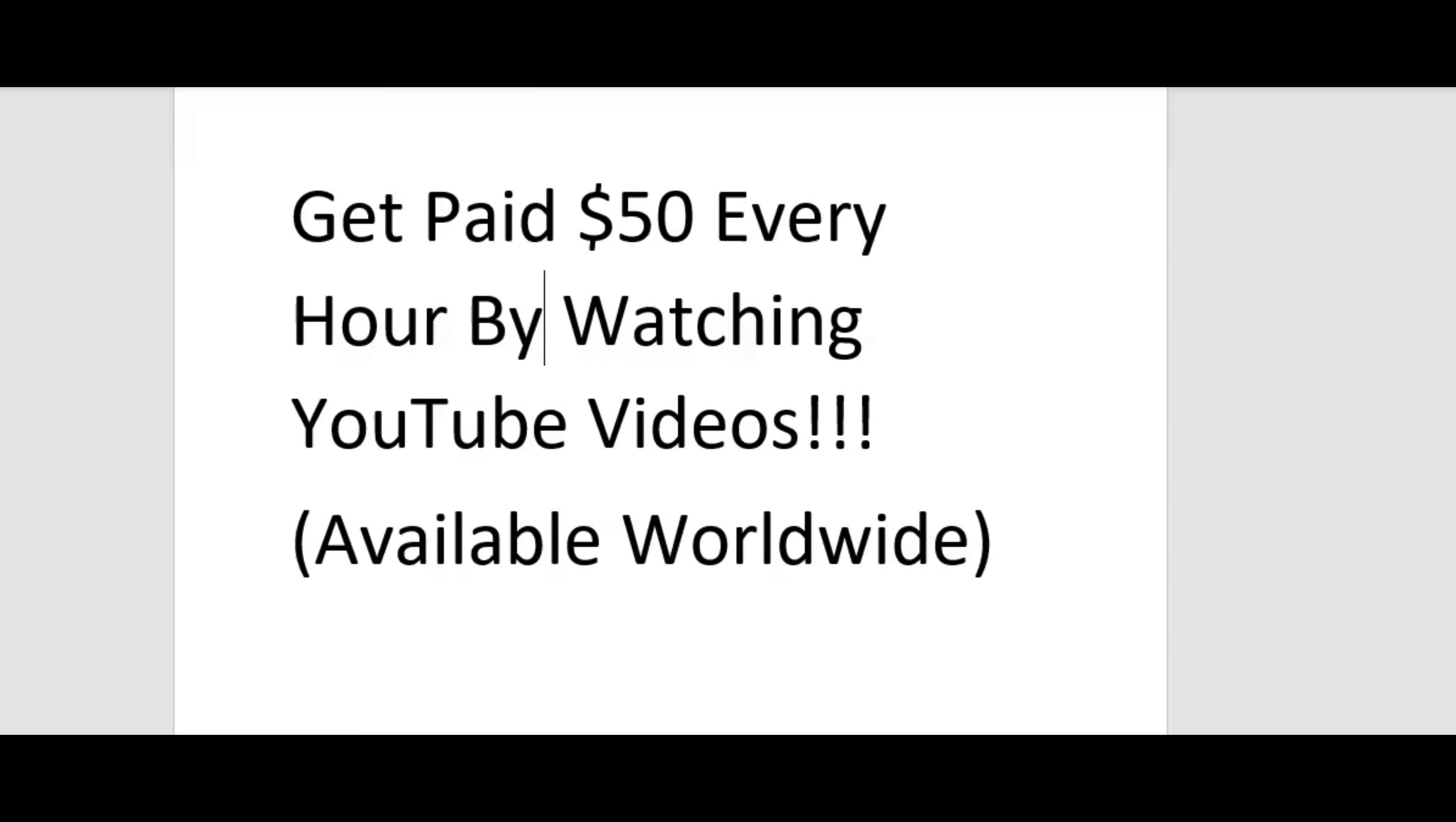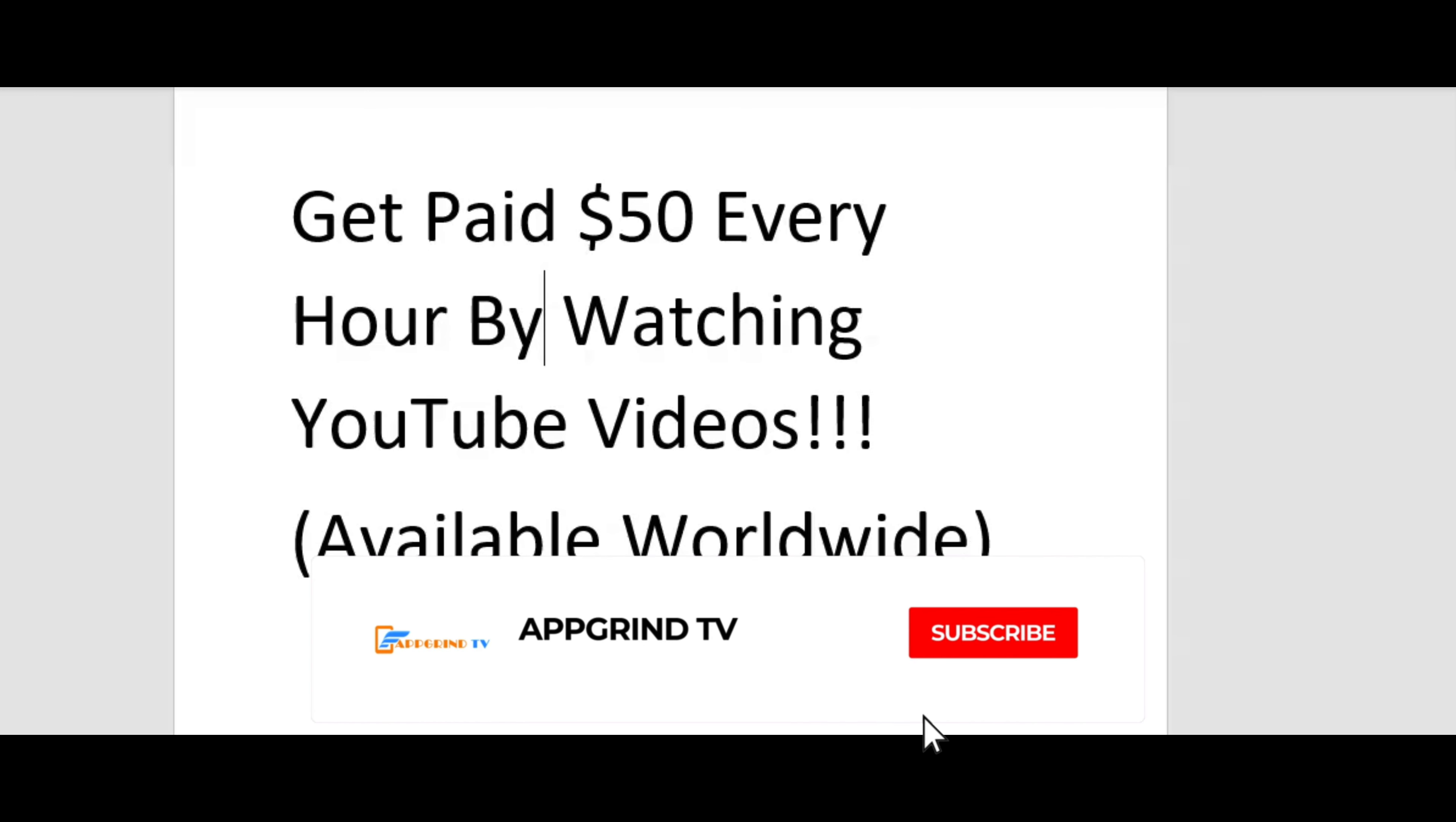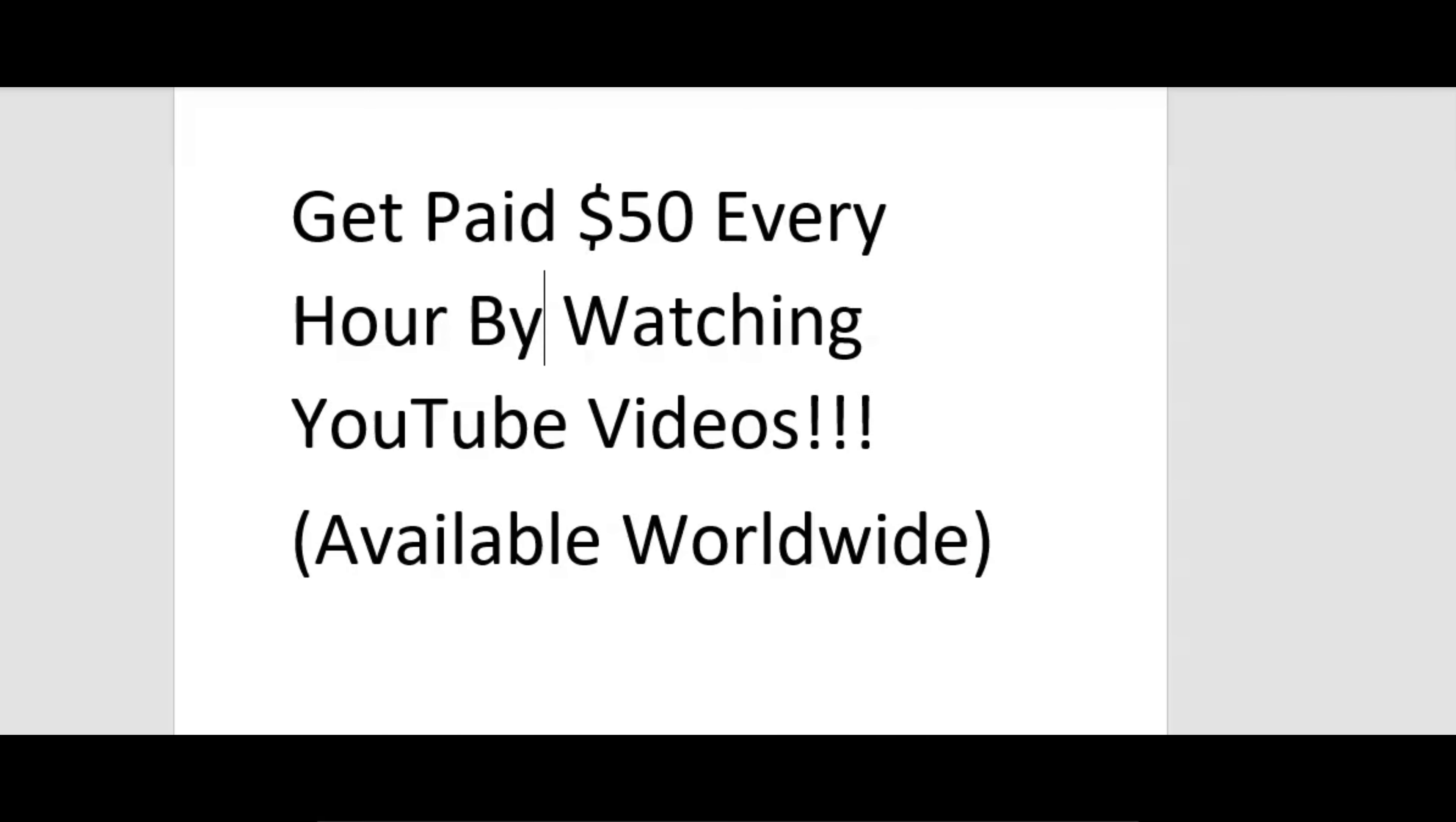And last but not least, please hit that subscribe button and don't forget to hit that notification bell because I make videos like this every other day.